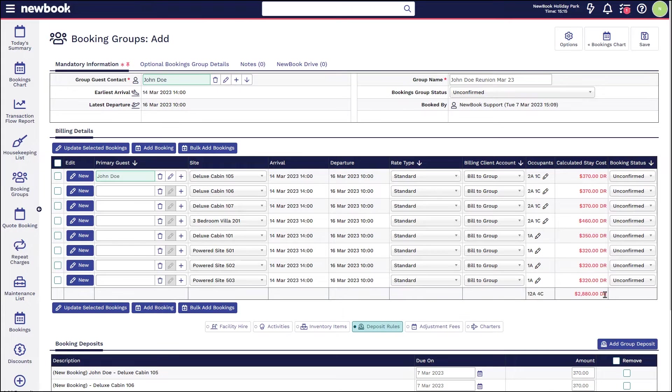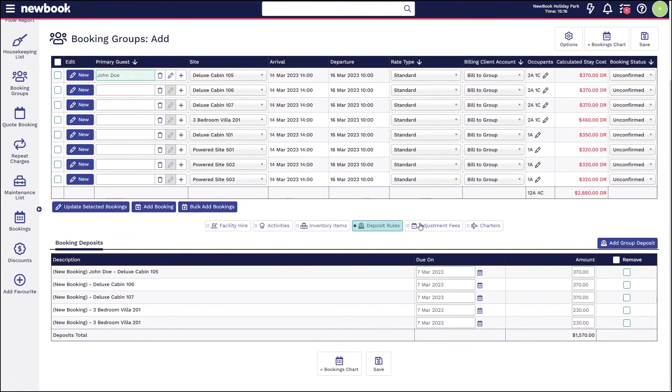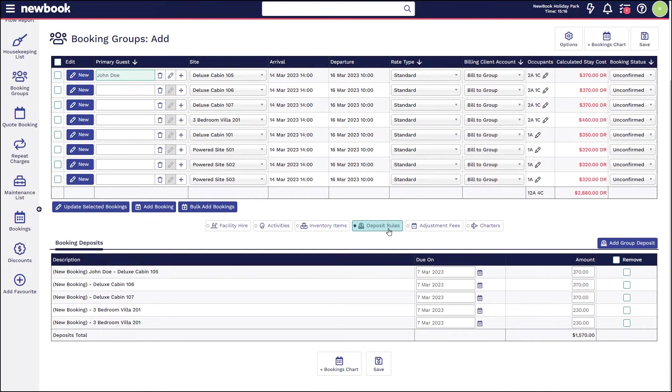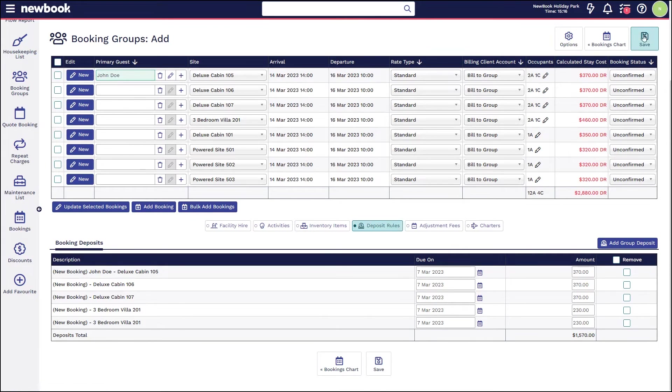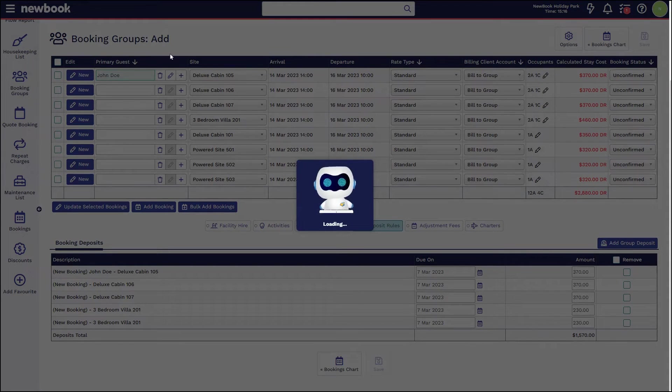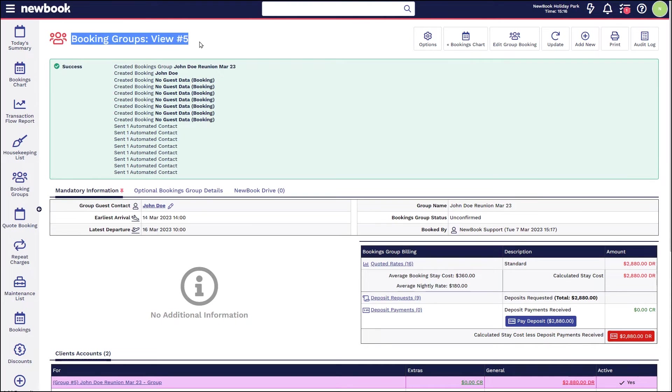Underneath here we have our deposit rules which is advising how much we are going to need to pay overall for this group in order for it to be confirmed today. If there are no other adjustments that we need to make, we can simply select the save button in the bottom section here or save in the top right, whichever is your preference.